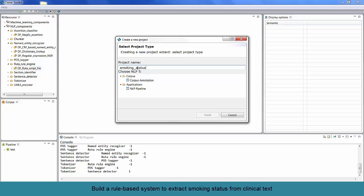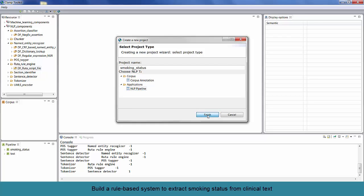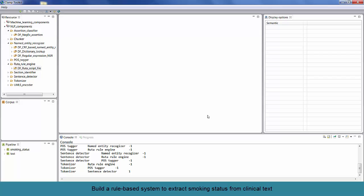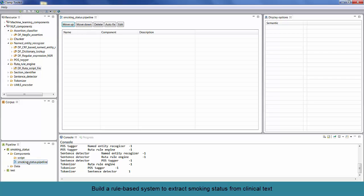From the choose NLP task panel, select NLP pipeline and click on the finish button. The created project is displayed on the pipeline panel. Click on the arrow next to the project name to expand it. From the components folder, double click on the smoking status pipeline to open it. As you can see, this pipeline does not contain any components yet.